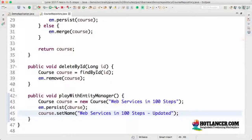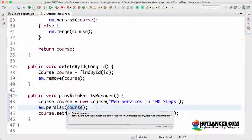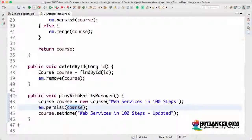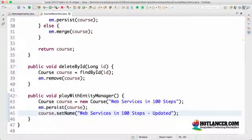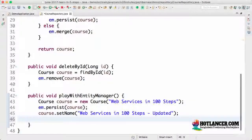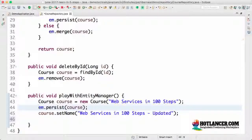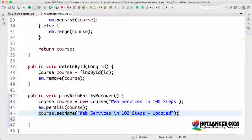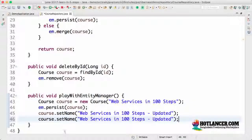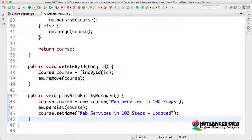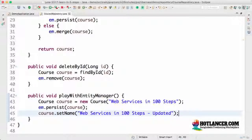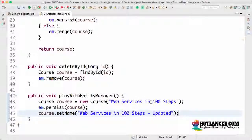So the course here, even though I only saved it here, whatever changes you are doing to the course later in the transaction are also being tracked by the entity manager. And they are also persisted. So if I do a setName something after that as well, then entity manager keeps track of those changes and persist them. We will talk a lot more about entity manager in the next step.